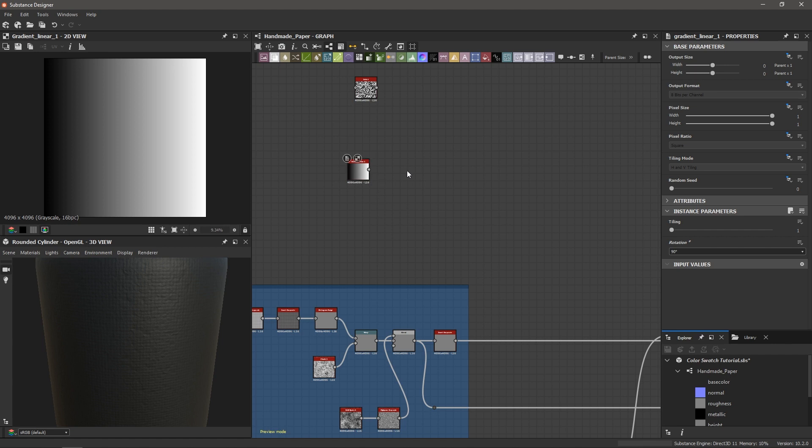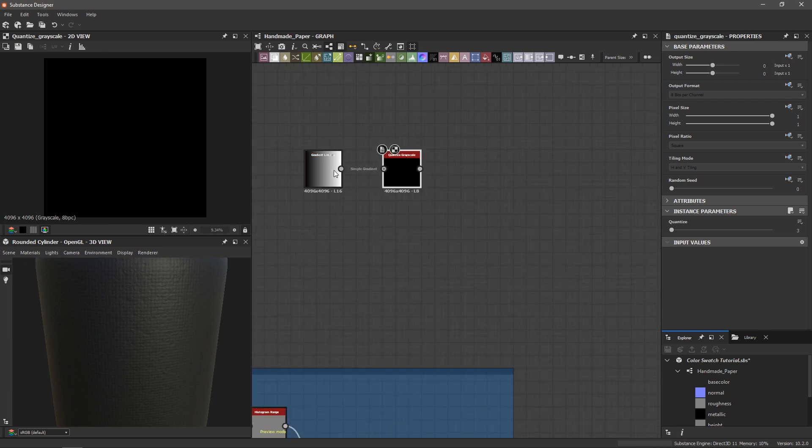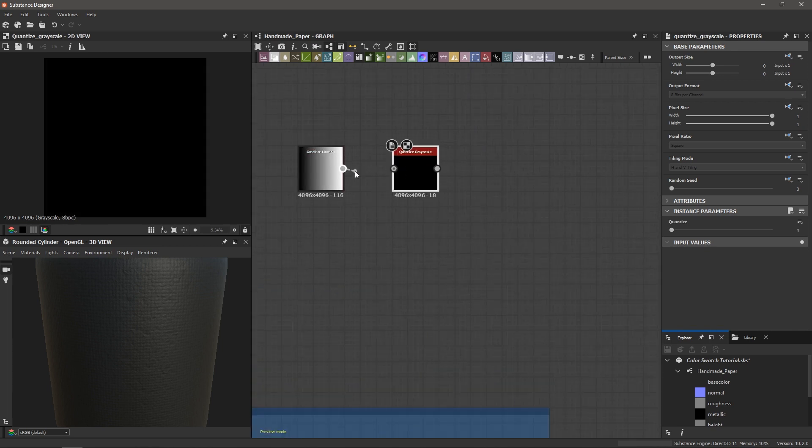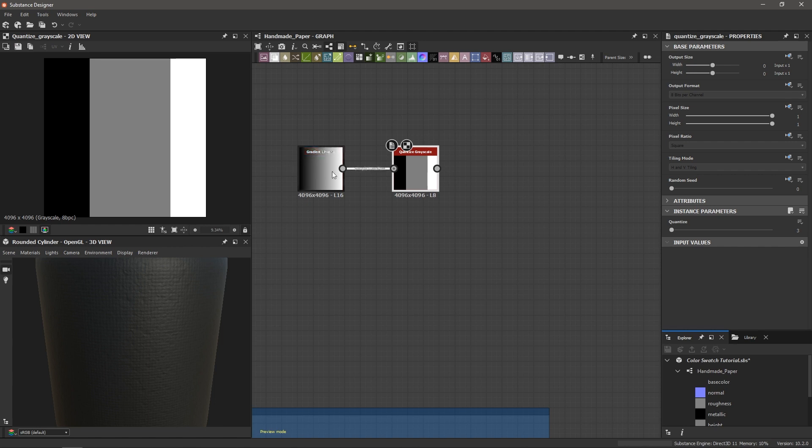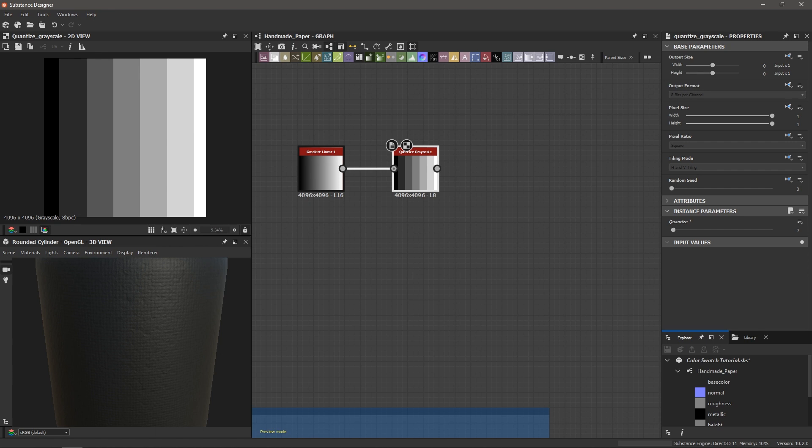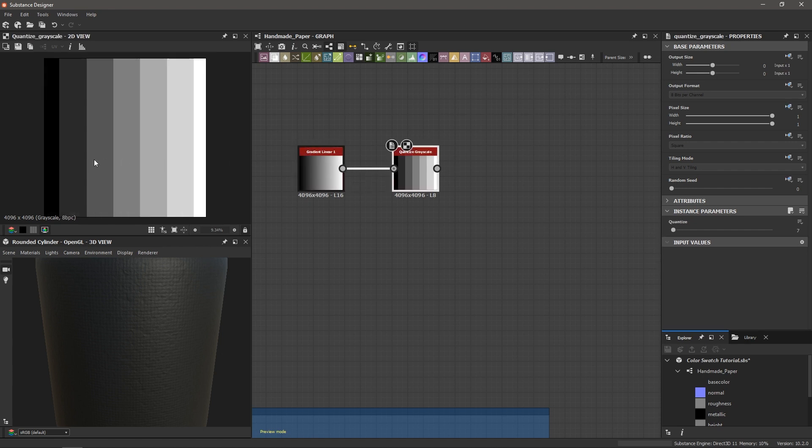Next up I'm going to bring in a quantize grayscale node and so let's hook up the gradient linear into the quantize grayscale and notice what it's doing here. If I go over to the quantize parameter and change this to 7, we've taken our smooth gradient and we've limited it to 7 shades of gray.